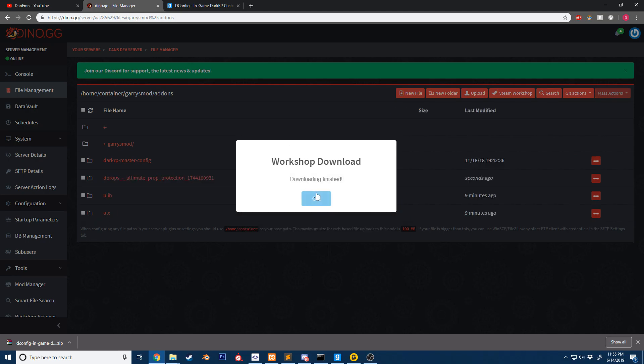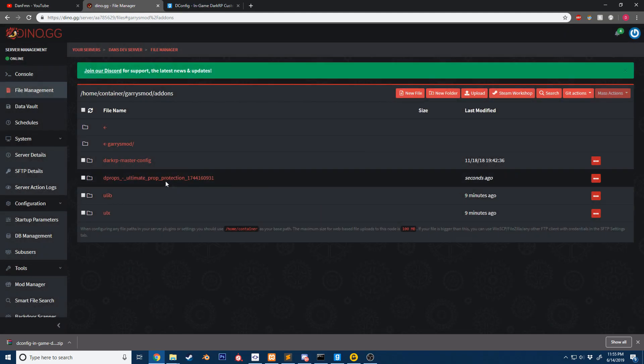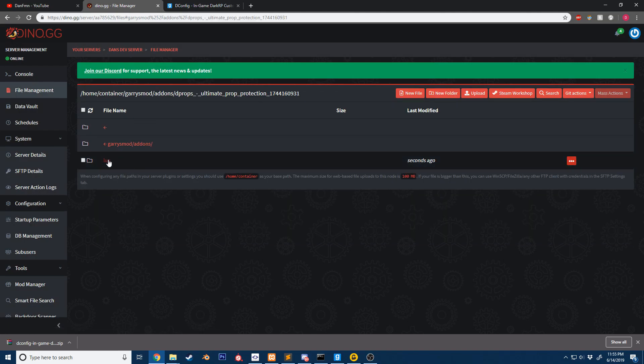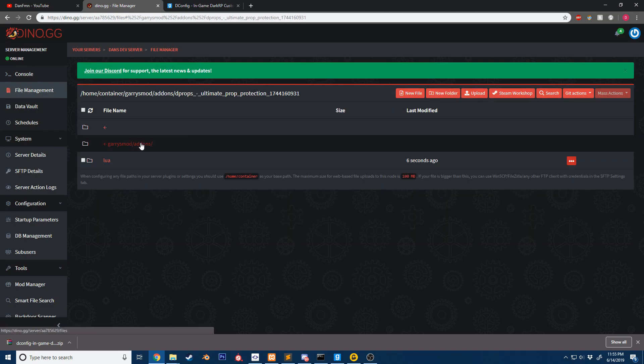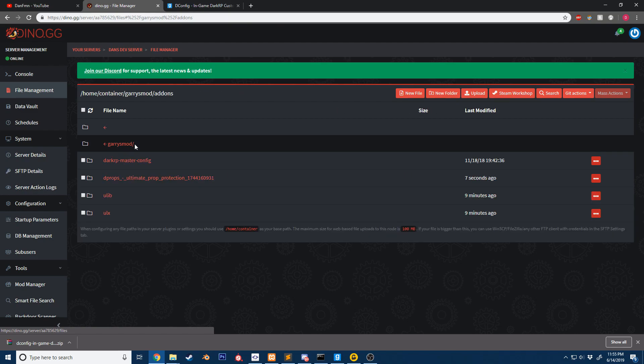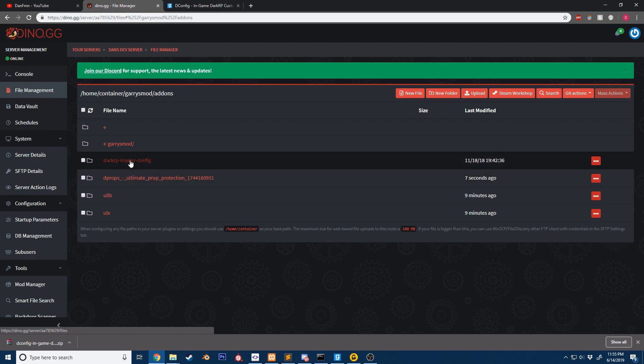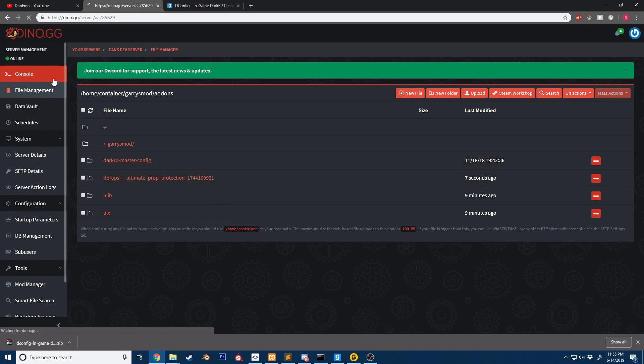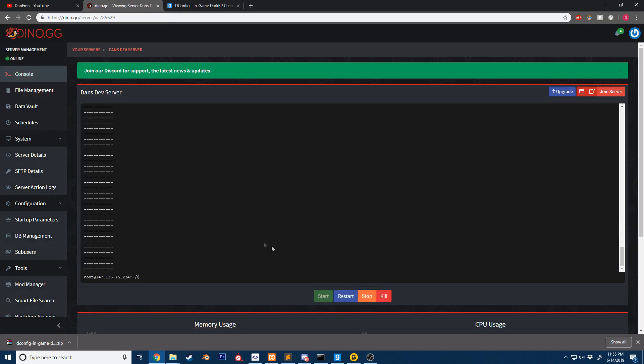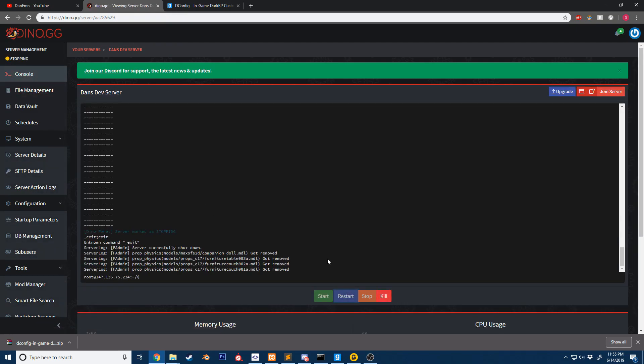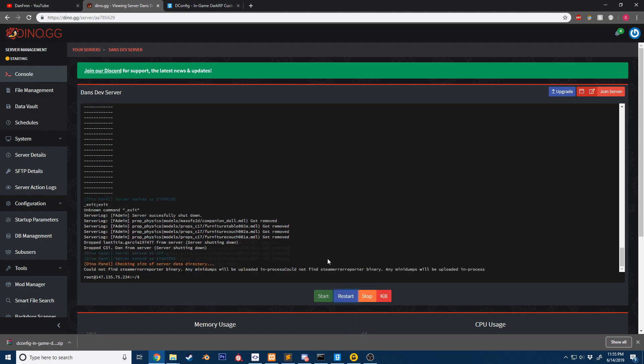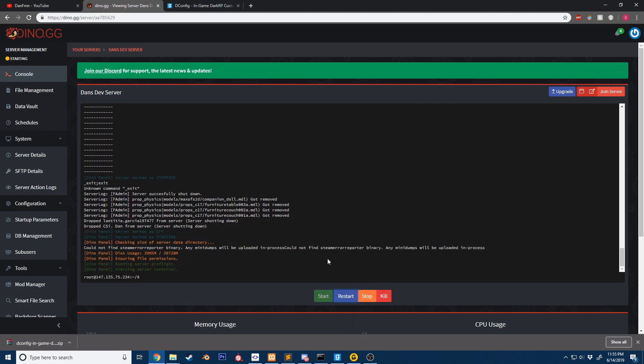The props are now loading and finished. You can see it's extracted for us and we have the code here. The last part we need to do is restart the server. Whenever you add a new addon, it requires a restart.